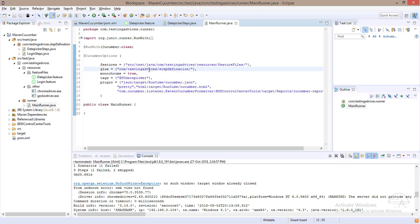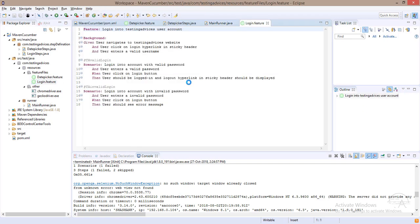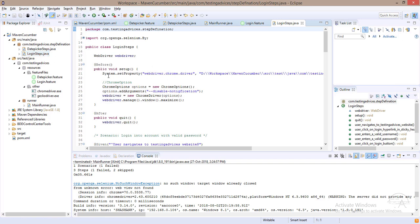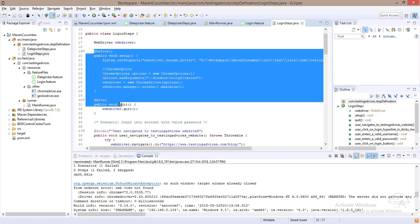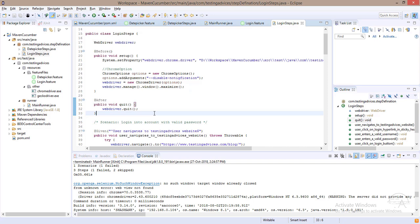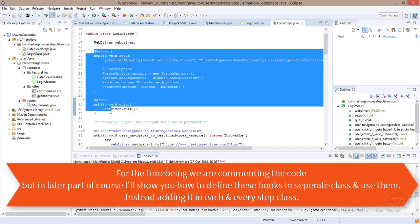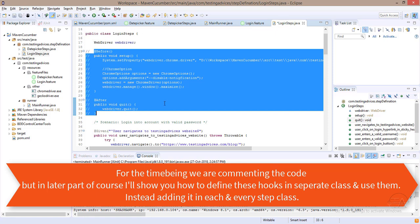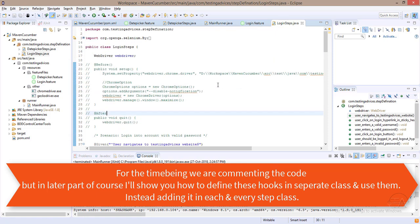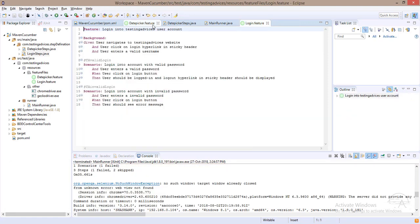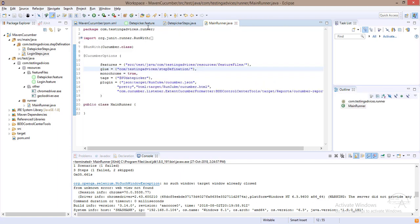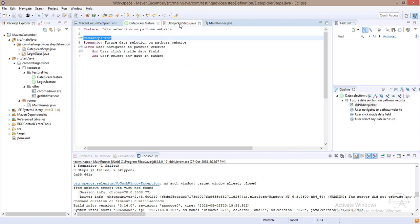The reason for the double Chrome launch is that in the main runner file, we have provided the path of the feature files folder, which contains two feature files. Before and after hooks execute for each scenario, so we need to comment out the hooks in the other feature file on a temporary basis. Now we have commented out the login feature file hooks.